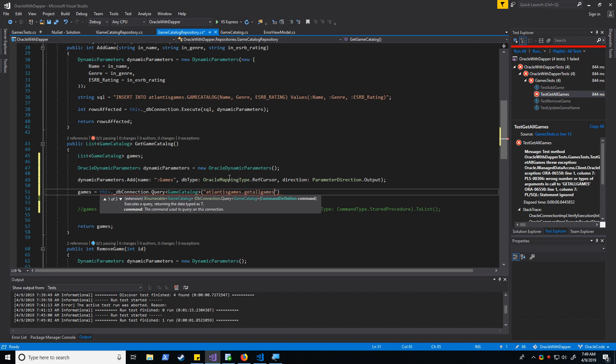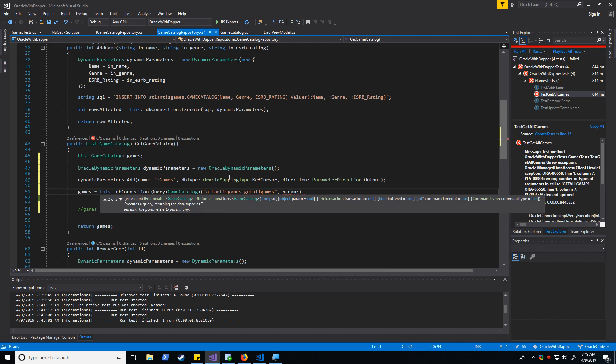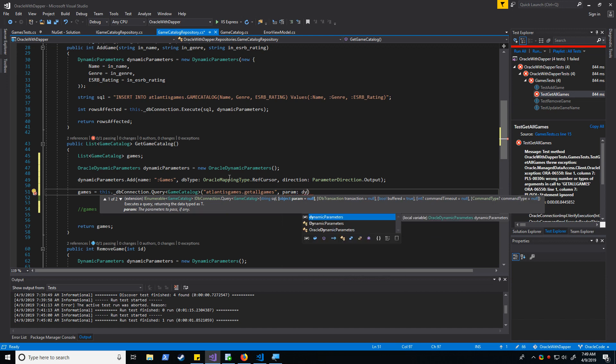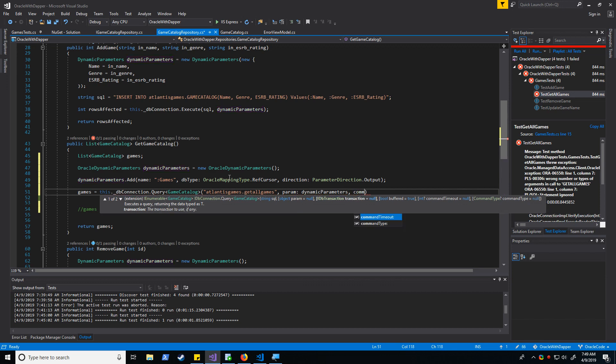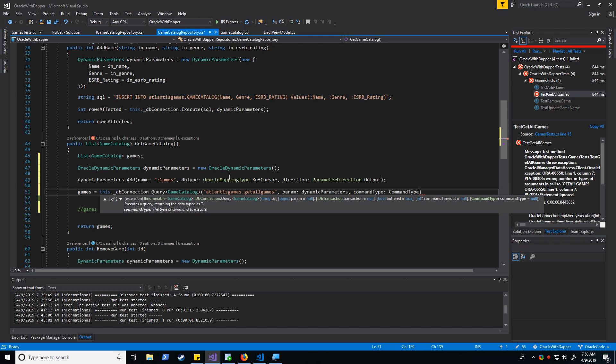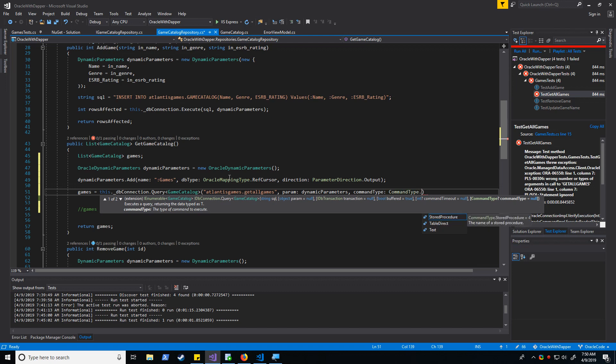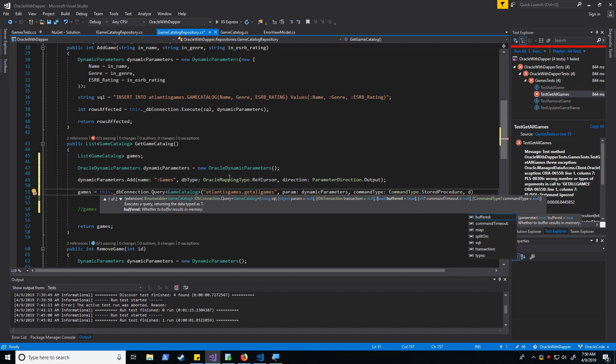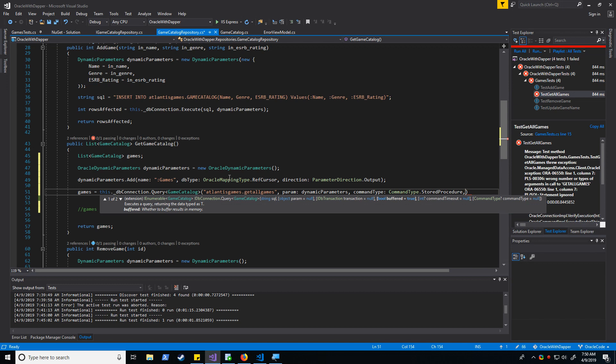So almost the same way that we did it before. In this instance, we are actually going to be adding a parameter in, which we'll do momentarily. So let's call our stored procedure. Define our parameter, which is dynamic parameters. Command type is going to be a stored procedure. And this is going to be a list.